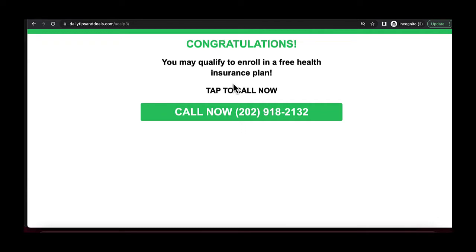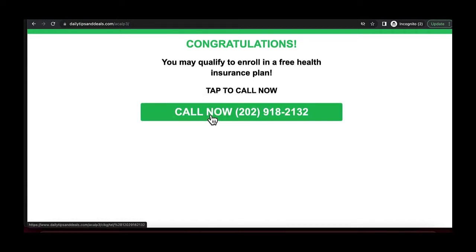In order to get your conversion pixel to fire on a call-to-action click, we need to set up Google Tag Manager. In this tutorial I'm going to show you exactly how to do this. Make sure you like and subscribe, and let's get into it.